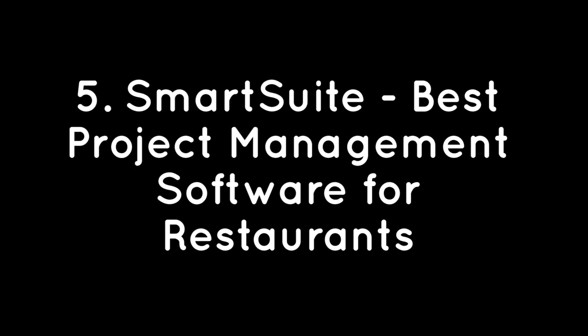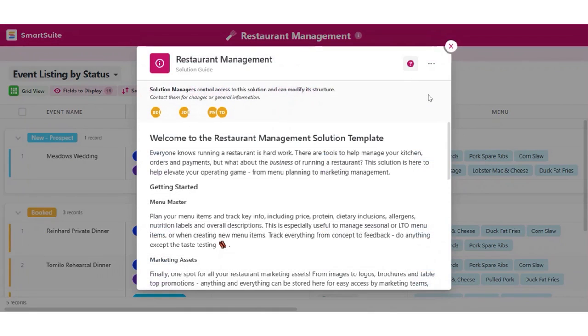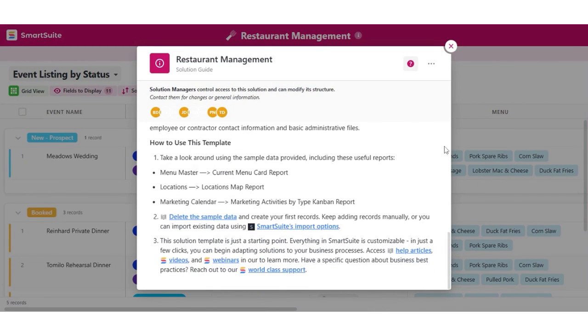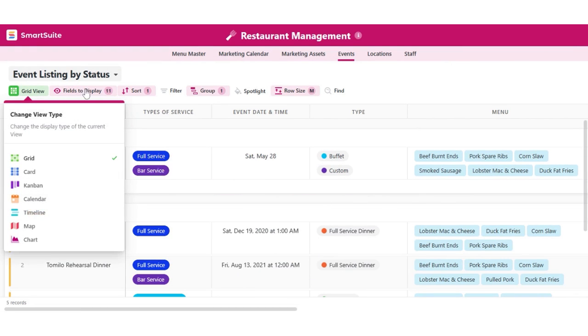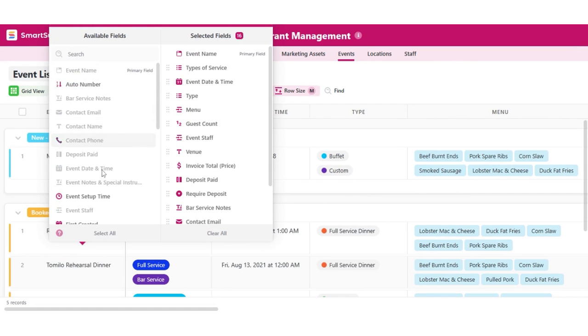SmartSuite – Best Project Management Software for Restaurants. SmartSuite is a work management platform that helps coordinate people and work across all levels of an organization to ensure that team members have the information they need to accomplish the work that matters most. With SmartSuite, you can go beyond POS, accounting, and payroll systems and get all the ingredients for a thriving restaurant.